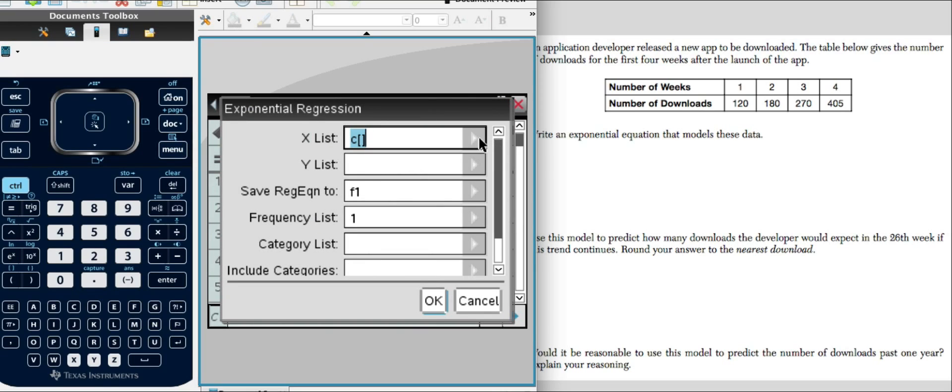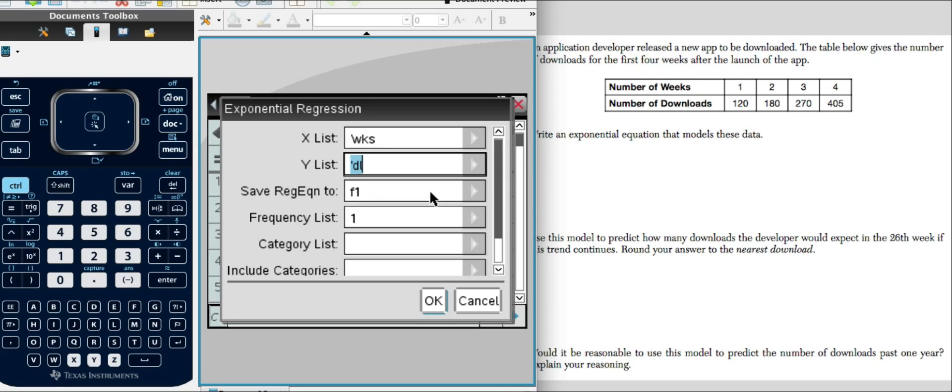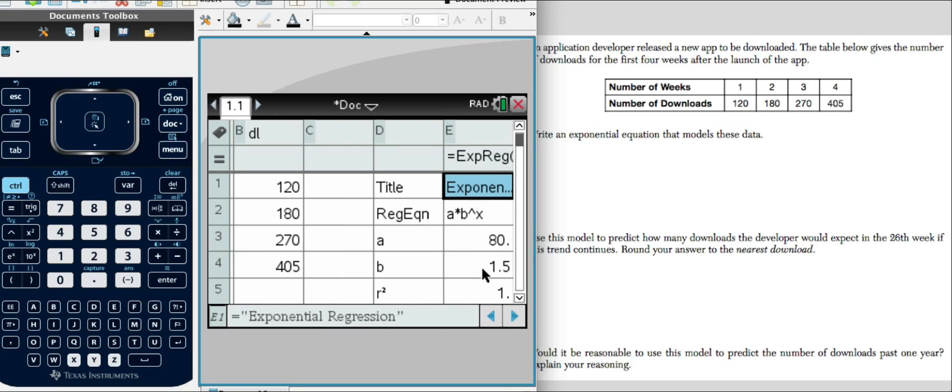We'll select our columns. We want weeks for X and we want our downloads for Y and we simply click OK. And there we have it.